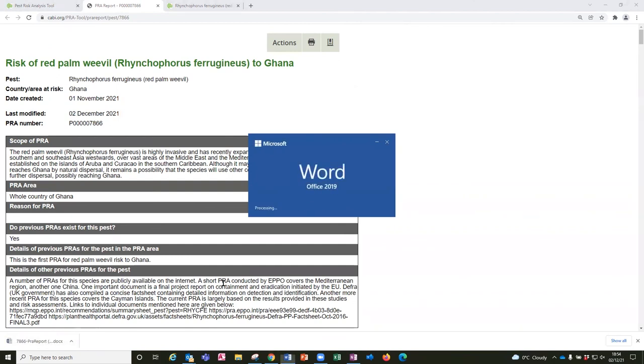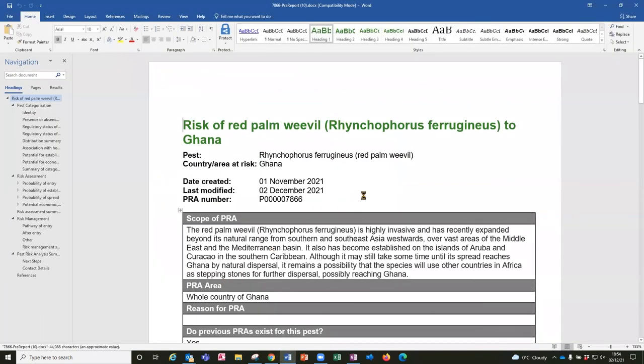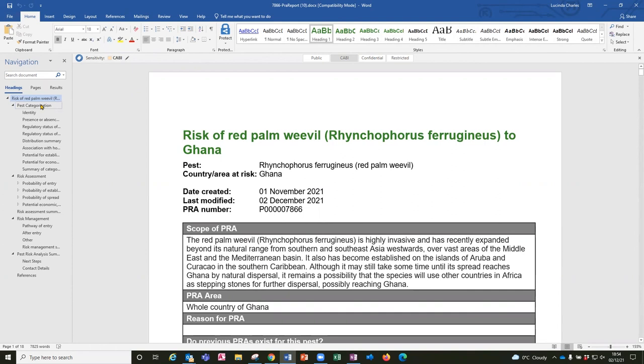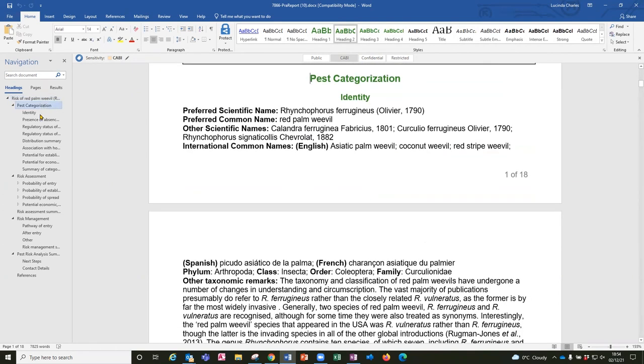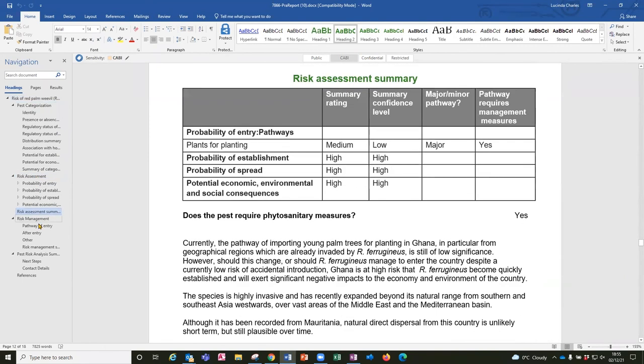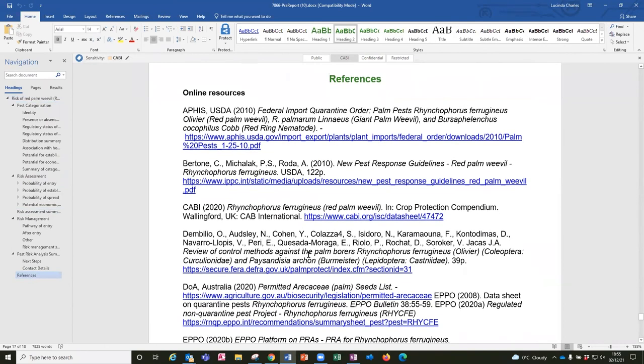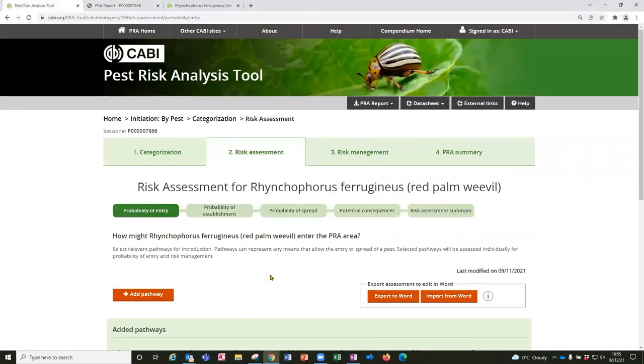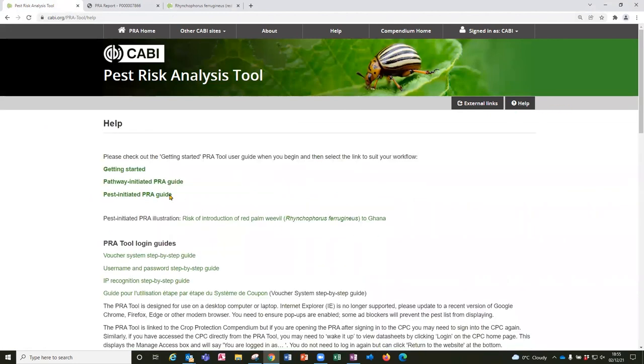So I'm just going to open this and you'll see actually I've opened it with navigation view on, because this is actually quite handy to navigate through the document, you'll see that the different sections are shown here. So the Word document contains all of the relevant information that you've put into the PRA tool. So I'm just going to stop sharing that, and I think I've shown most of the features of the pest-initiated PRA pathway, but there is further help on the help page with a user guide that provides a bit more detail on the steps that I've just shown here.